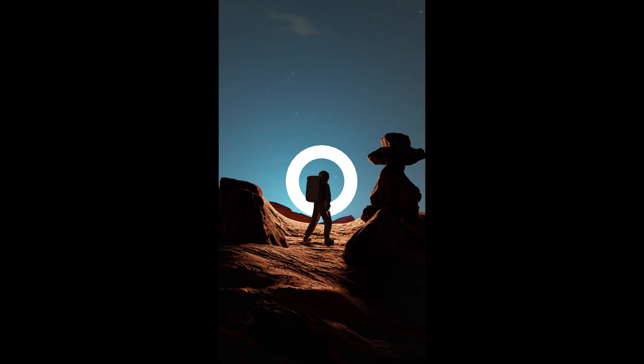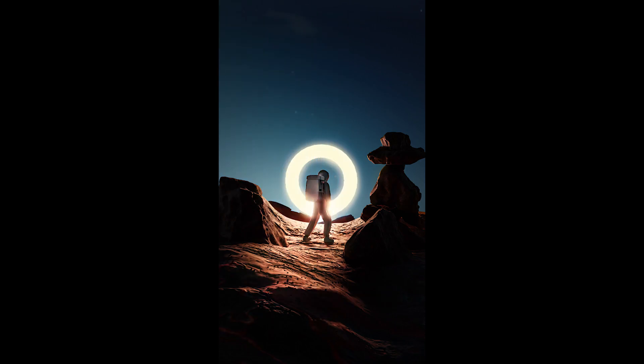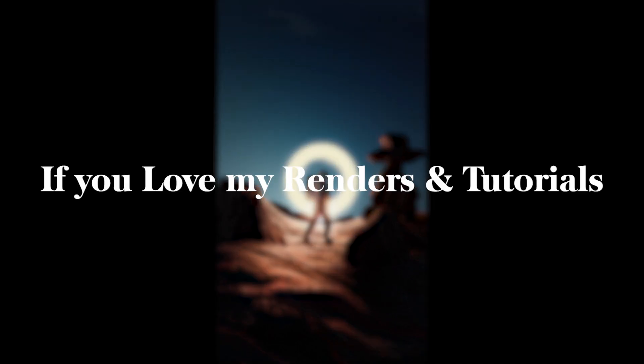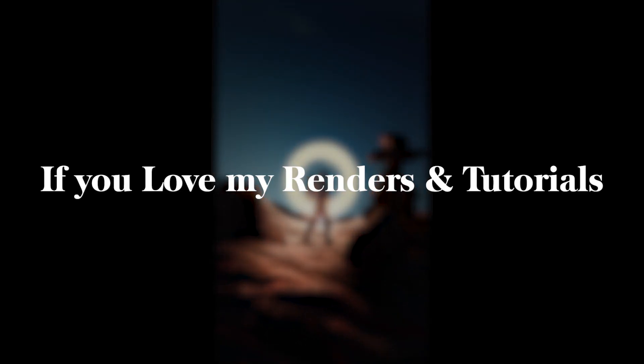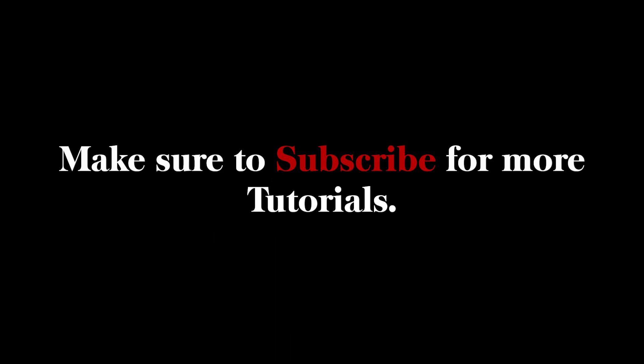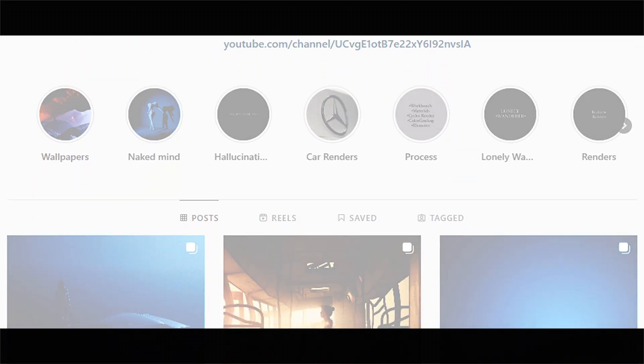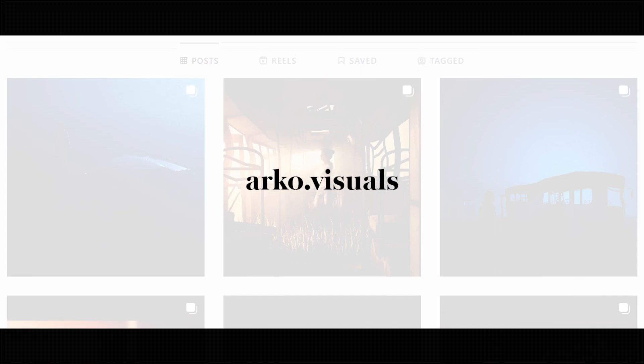So you are done. Go for the final render, do some color grading and appreciate your work. If you love my renders and tutorials, make sure to subscribe for more such tutorials. And also follow me on Instagram at archivisuals.